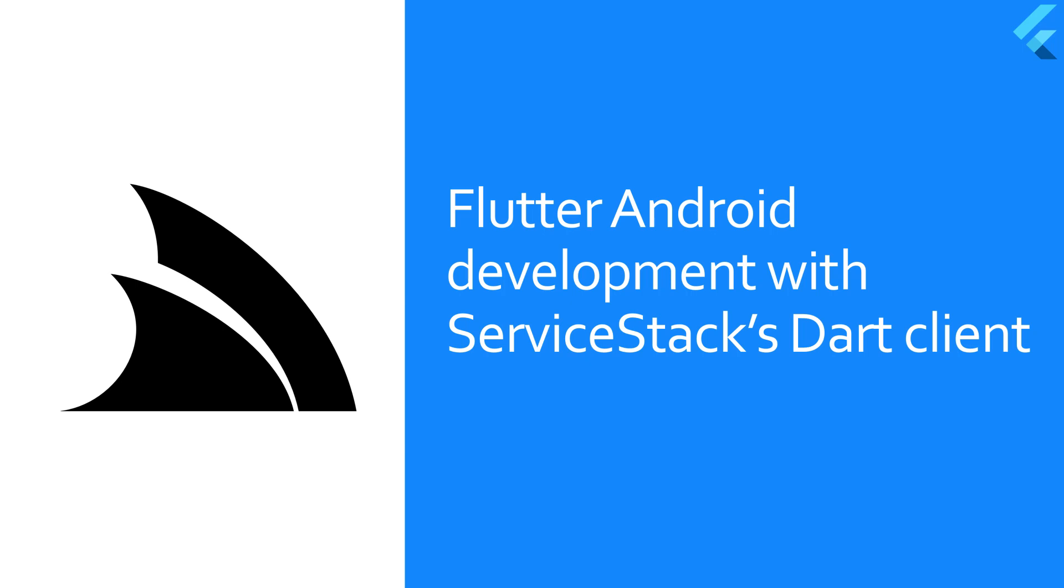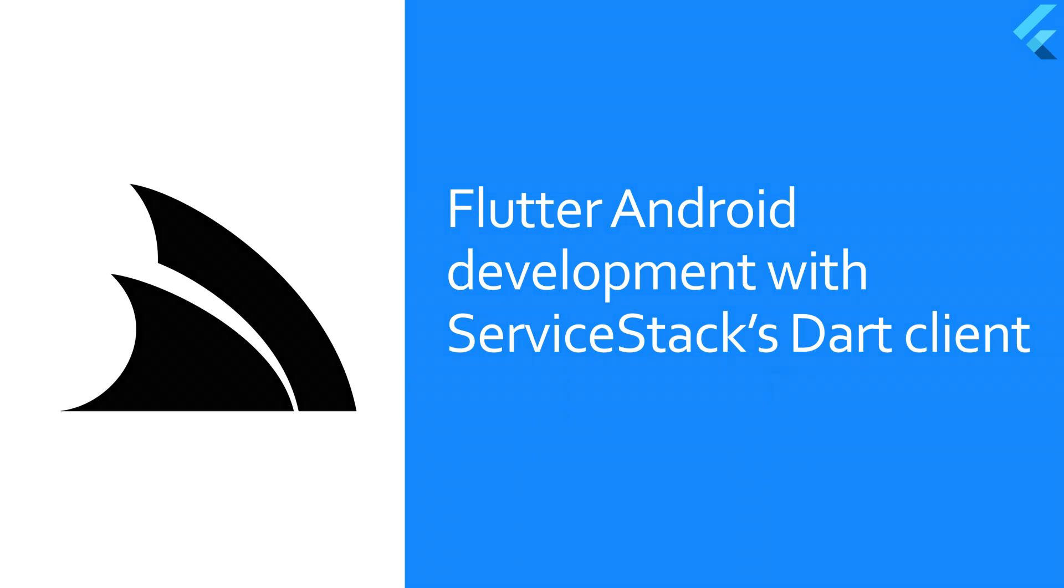Today we're going to create a new Flutter Android application and integrate it with the ServiceStack service utilizing Add ServiceStack Reference.